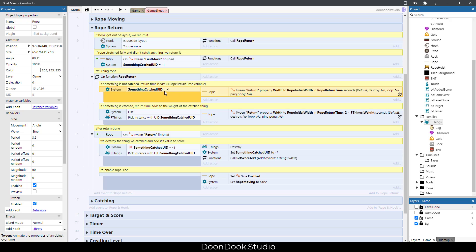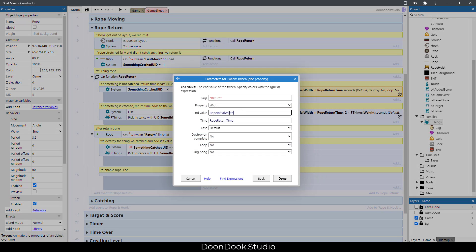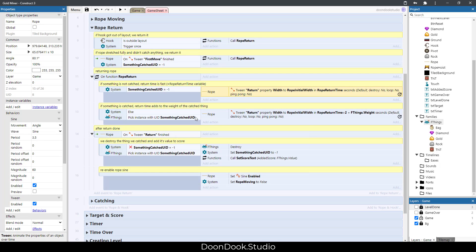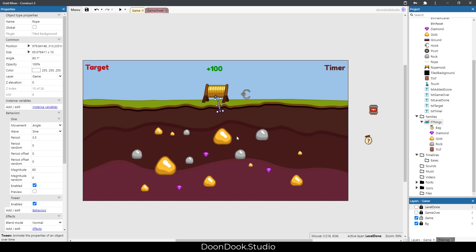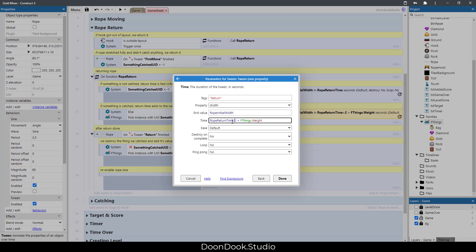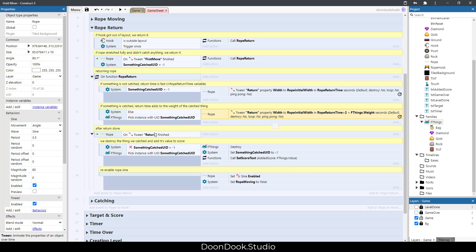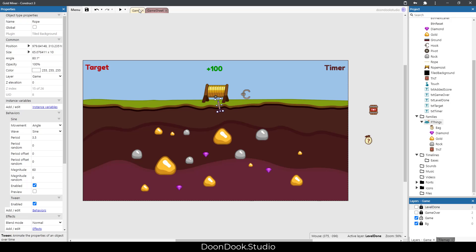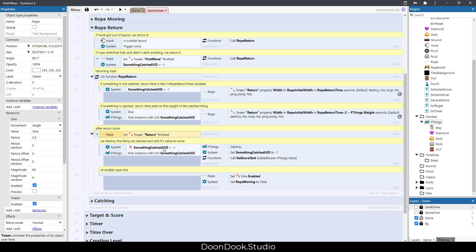When it's not catching anything, the UID is minus one, which means we don't have anything. We should return the rope in the default time which is rope return time. When we have something and the something is f-things, which might be any one of these objects here, then the rope return time divided by two plus weight of the f-things is added to this time.